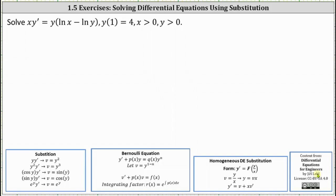We want to solve the initial value problem using the method of substitution. Looking at the notes below, we've learned about some general substitutions, Bernoulli equations, and homogeneous differential equations.